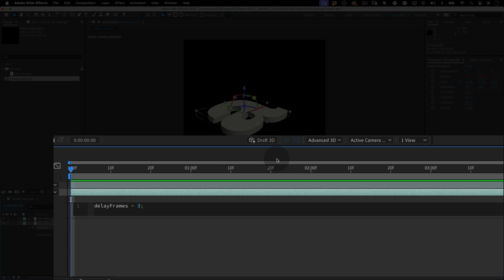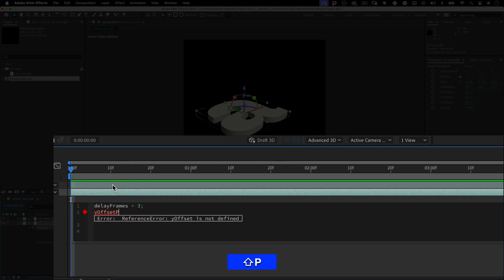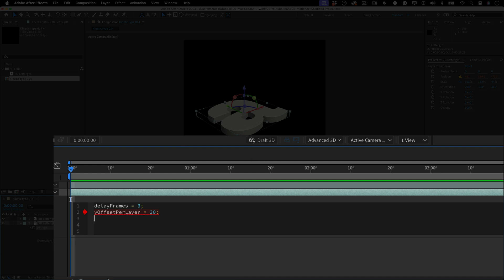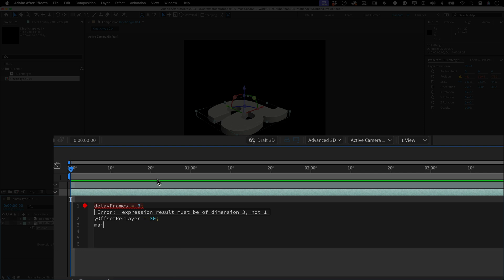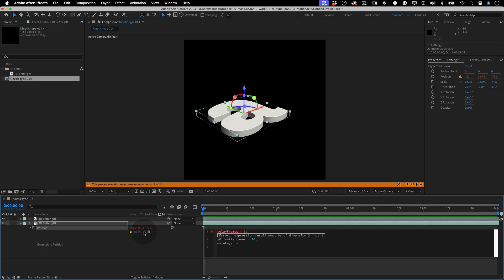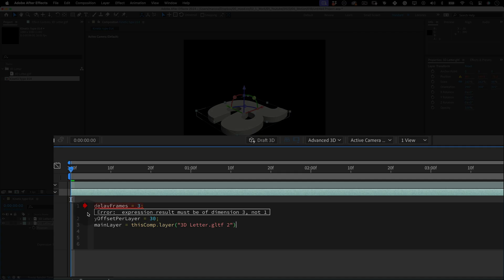This first one sets the number of frames by which each layer will be delayed. Cool. So let's make another variable. Y offset per layer equals 40. So this one sets the vertical offset increment for each layer. And let's write another one. main layer equals and using the pick whip tool, let's select our first 3D layer. The one with all the keyframes. So this line selects a specific layer from our current composition. This layer will be used as a reference for calculating delays and offsets.